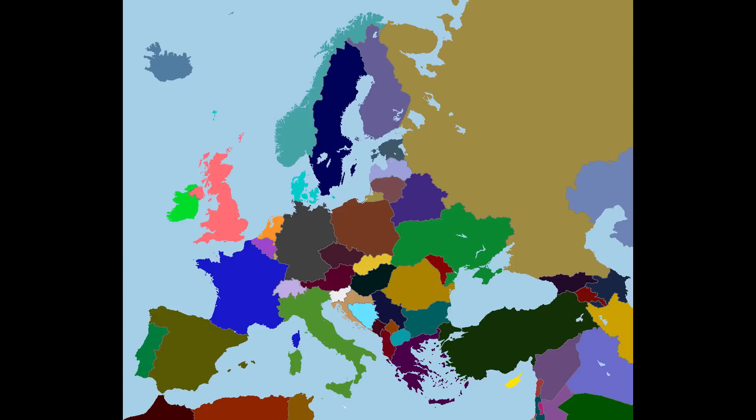Are you ready? The first thing we're going to do is get rid of Iceland. Iceland was not an independent country in 1914 — it belonged to Denmark, just like the Faroe Islands and Greenland still do today. Second thing: Ireland. Away it goes. At this point, all of Ireland is still part of the United Kingdom.